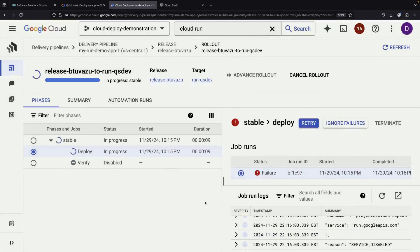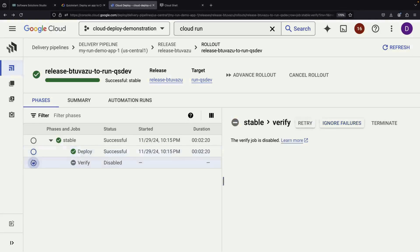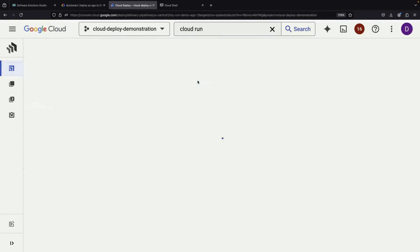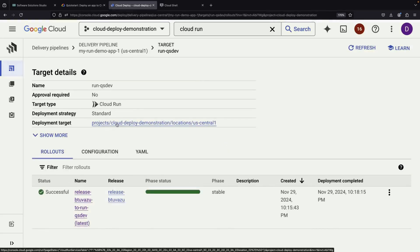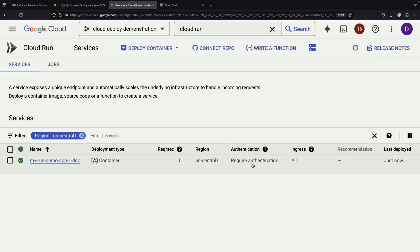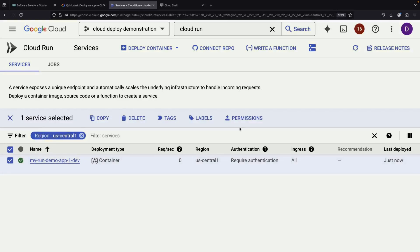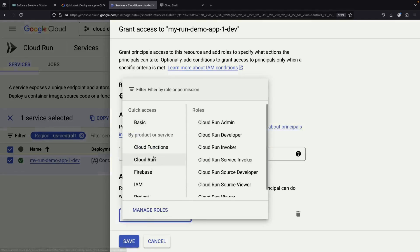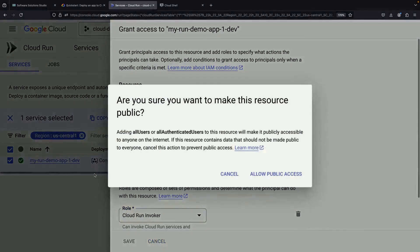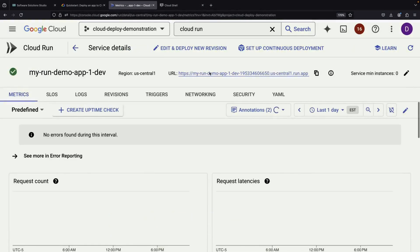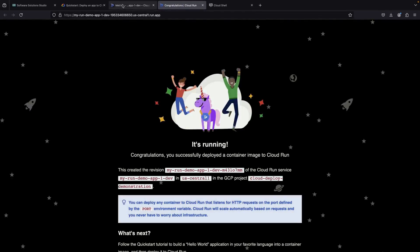On our second attempt, we should see success. When we click into the deployment task, we can view the successful logs and see our target — a fully deployed Cloud Run service. To make our demo application accessible to everyone, we'll need to make it public. We can do this by granting Cloud Run Invoker permissions to all users. After that, anyone can access the service by clicking its URL, where they'll see our Hello World application running smoothly.